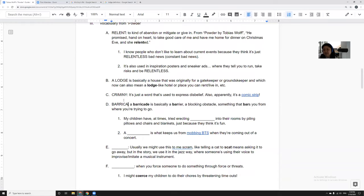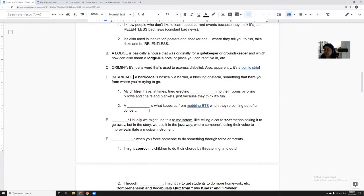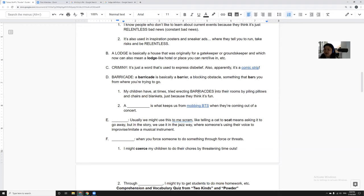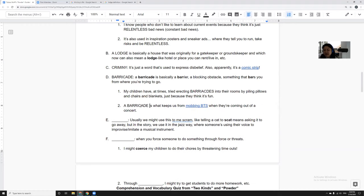And then barricade is some kind of a barrier or blocking obstacle, something that bars you from where you are trying to go. So my children have at times tried erecting and building barricades into their rooms by piling pillows and chairs and blankets just because they think it's fun.